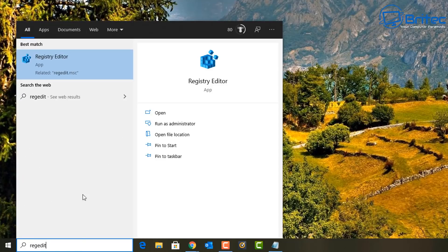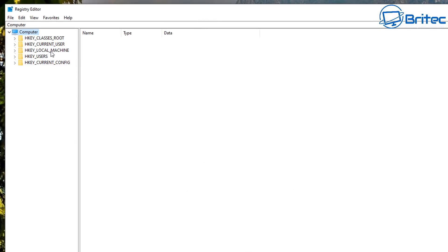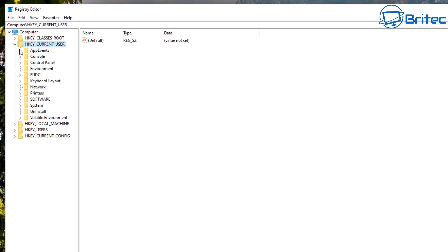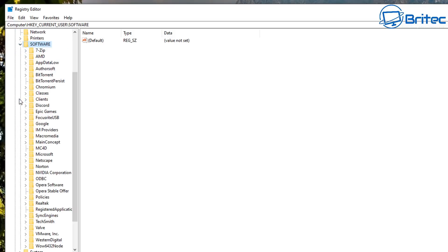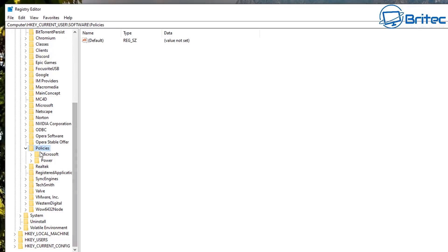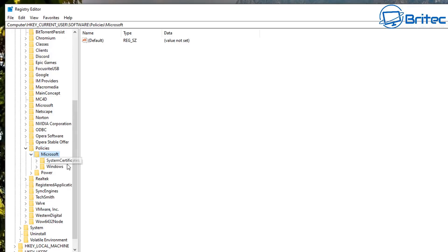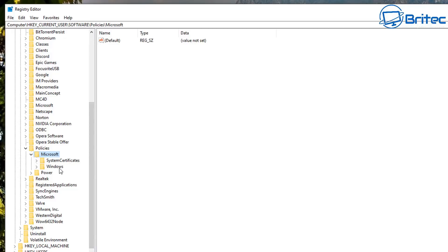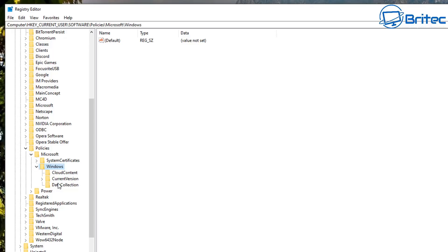First, go down to the search box and type 'regedit' to open up the Registry Editor. Once we're in here, go to HKEY_CURRENT_USER, drop the arrow down, go to Software, then come down to Policies, then Microsoft, then Windows. We need to put a folder inside here called Explorer — there isn't one there yet.